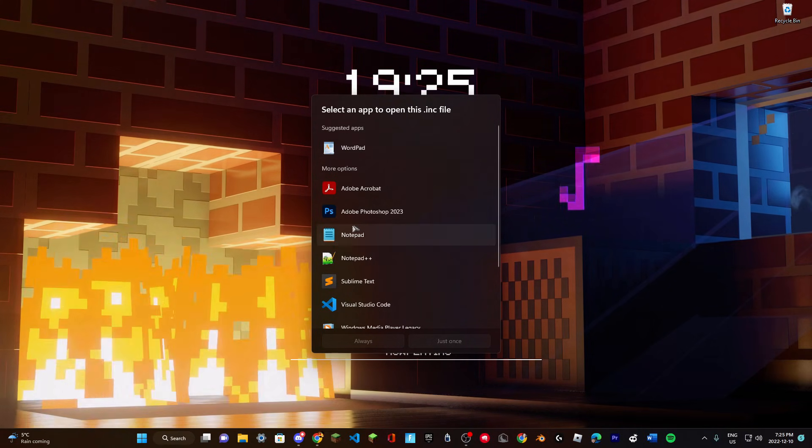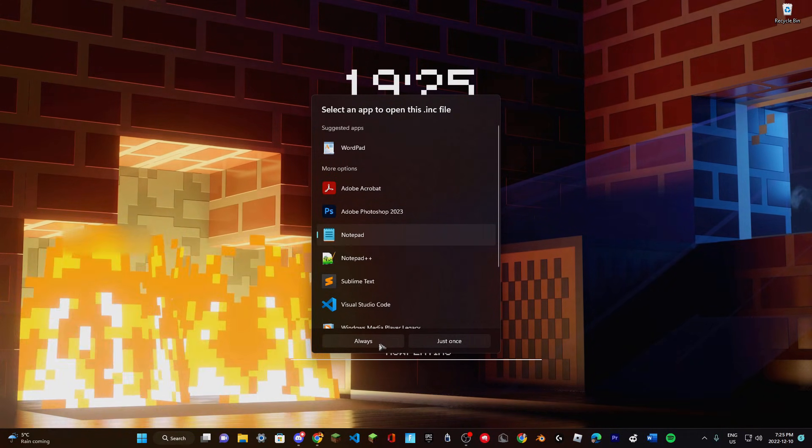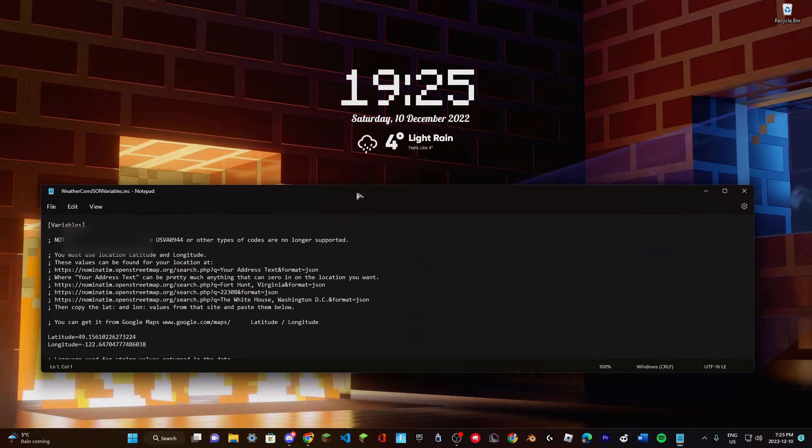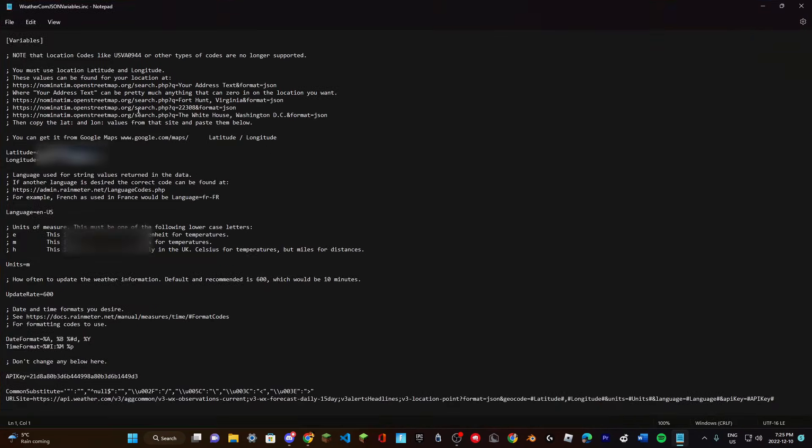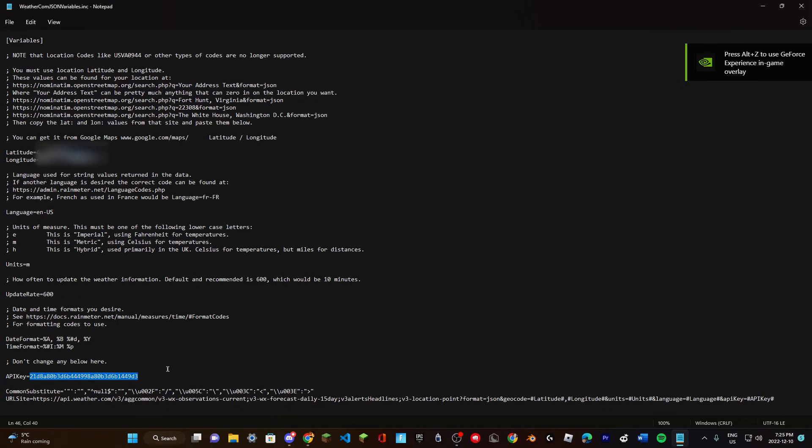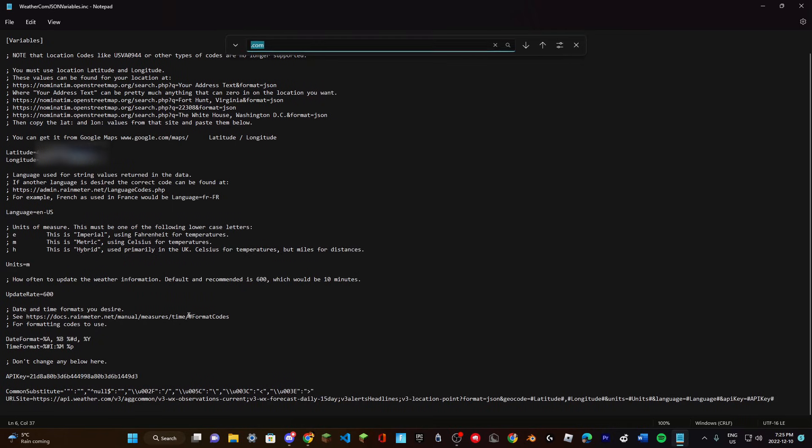Use Notepad or whatever you prefer. Once you open the file, go to the API key section. I'll put the API key in the description so you can copy and paste it. If it's hard to find, just do Ctrl+F and search for 'API key' and it'll highlight in blue.